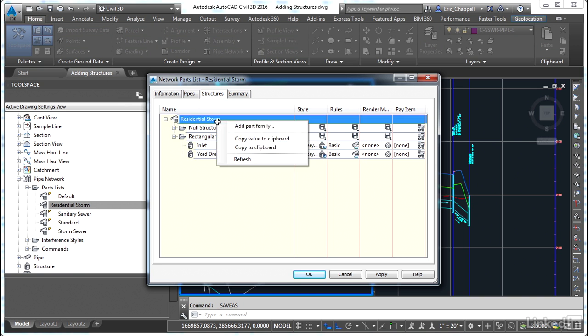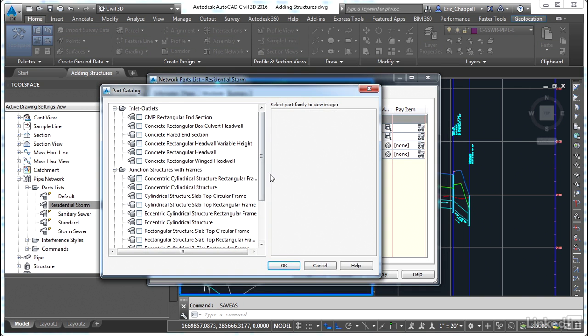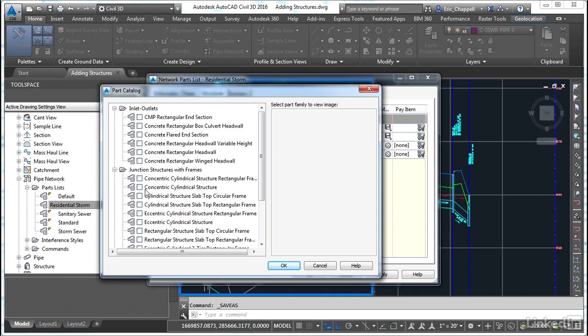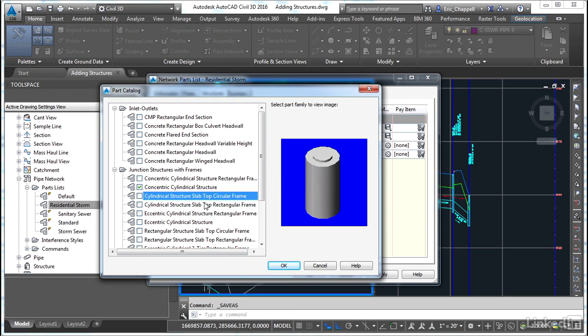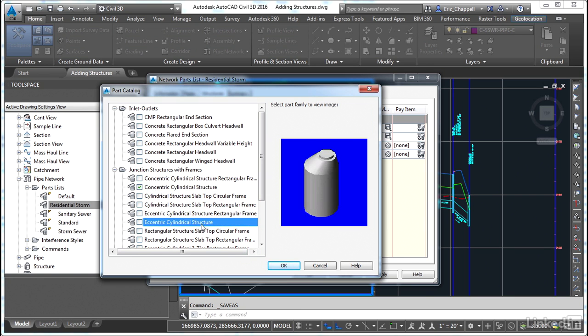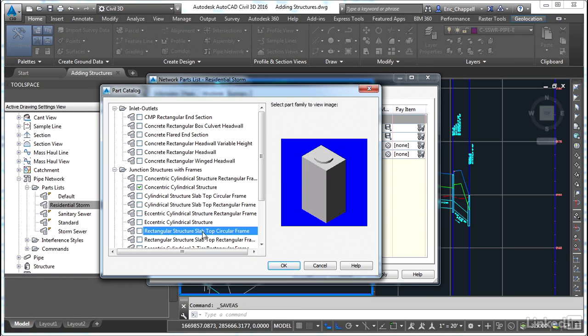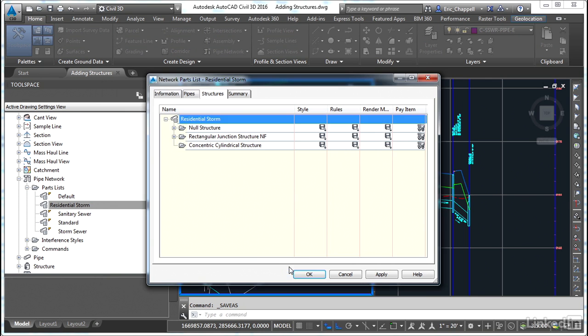Let's add another part family. This is going to be a concentric cylindrical structure. You probably guess what this is—it's a manhole. So I'll check that box and notice the graphical preview that you get on the right to kind of just make sure you're picking the right object. That can be a handy way to make sure you're selecting what you in fact want to select.